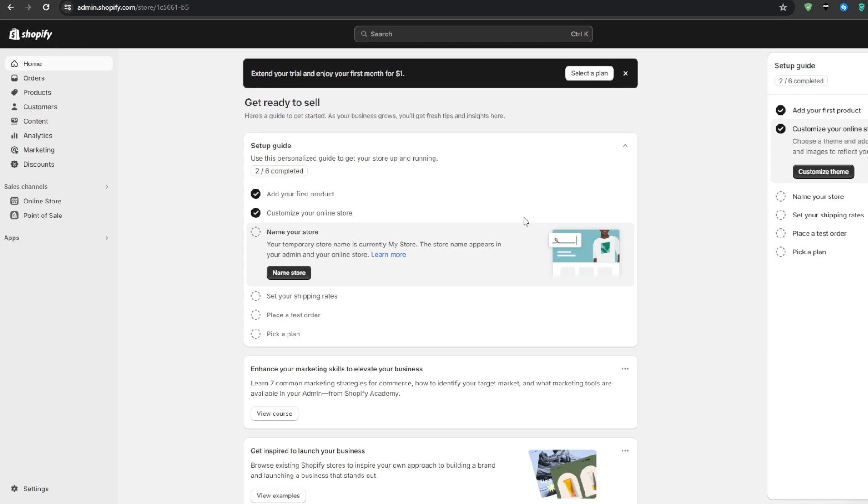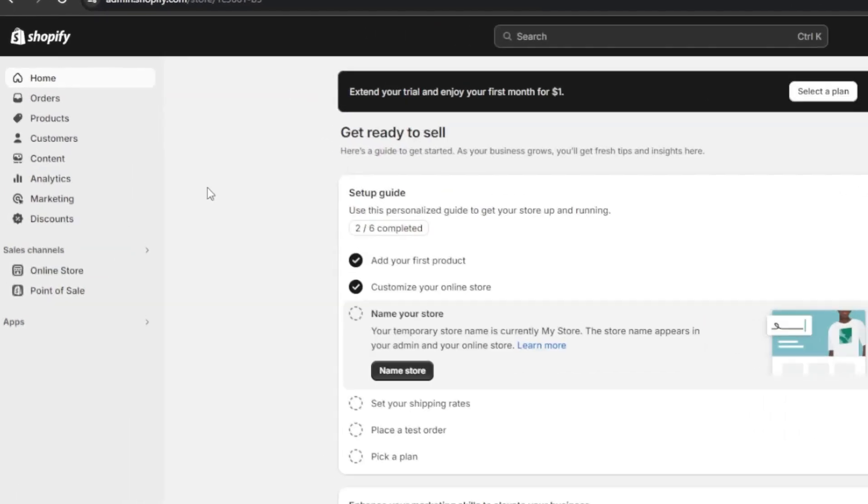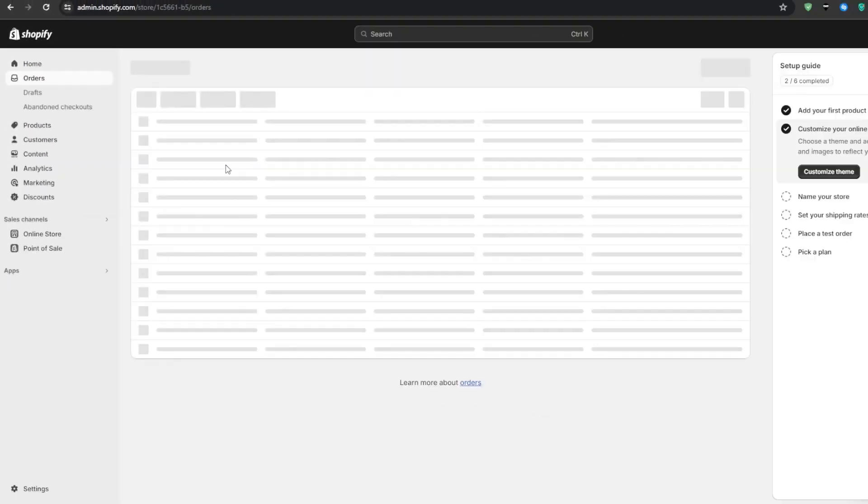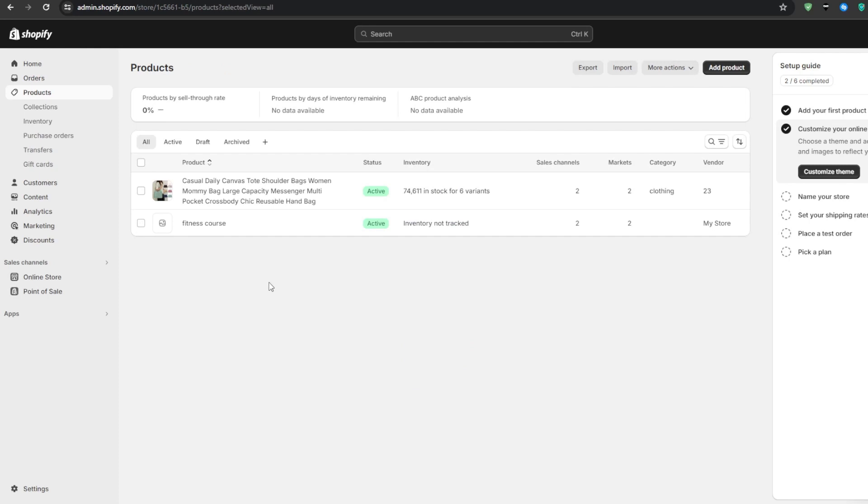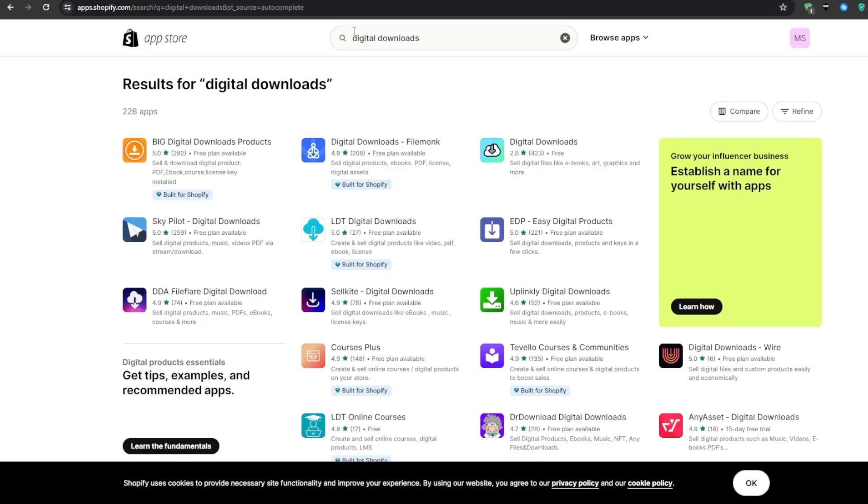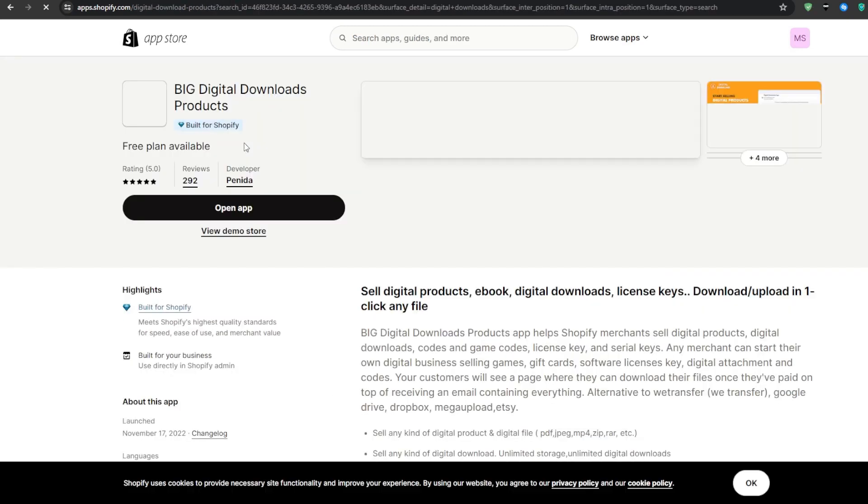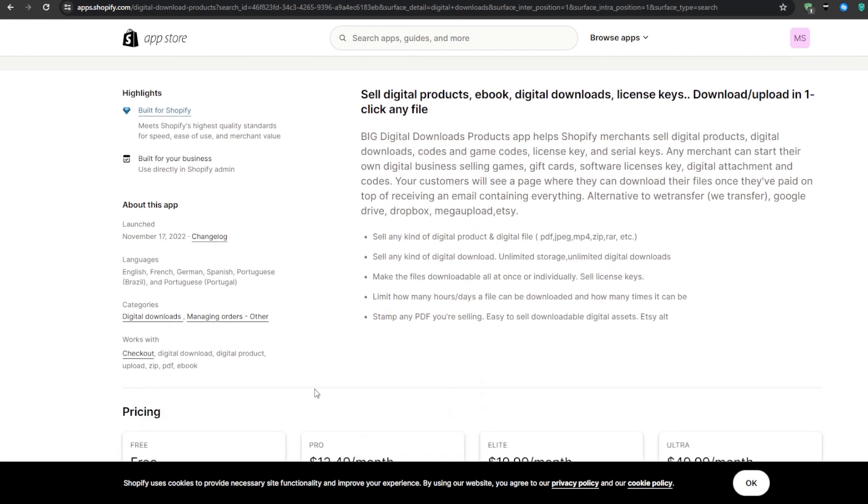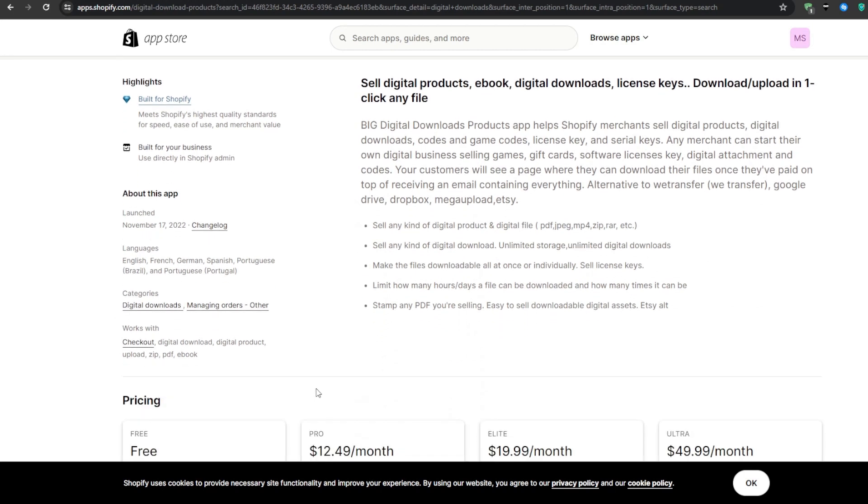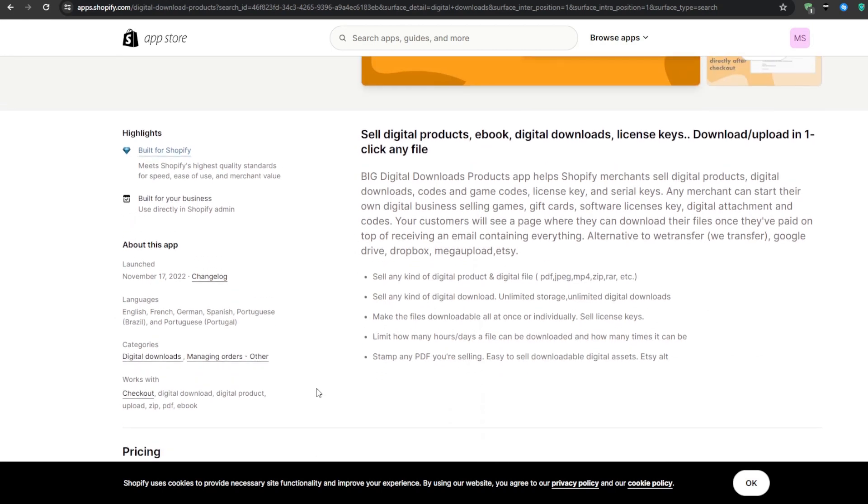Next up, let's talk about the types of digital products that you can look to sell on Shopify. And to be honest, for this point here, only your imagination sets the limit. But some of the hot examples would include ebooks or audiobooks, online courses and workshops, software and applications, music, videos and multimedia, templates and design assets, or digital art and photography.